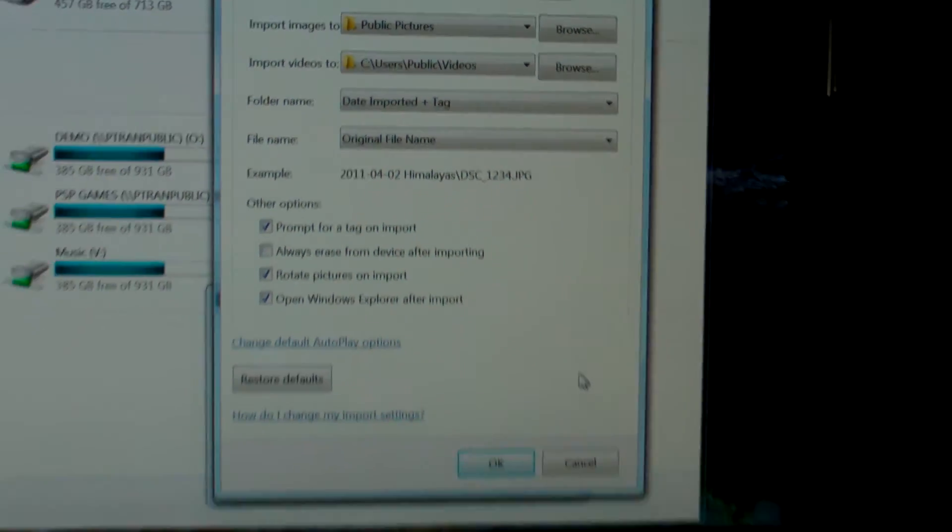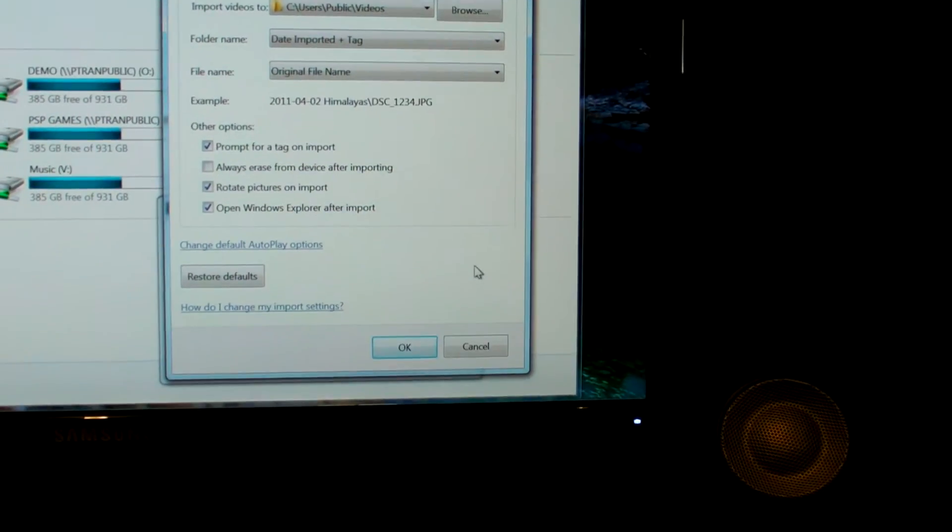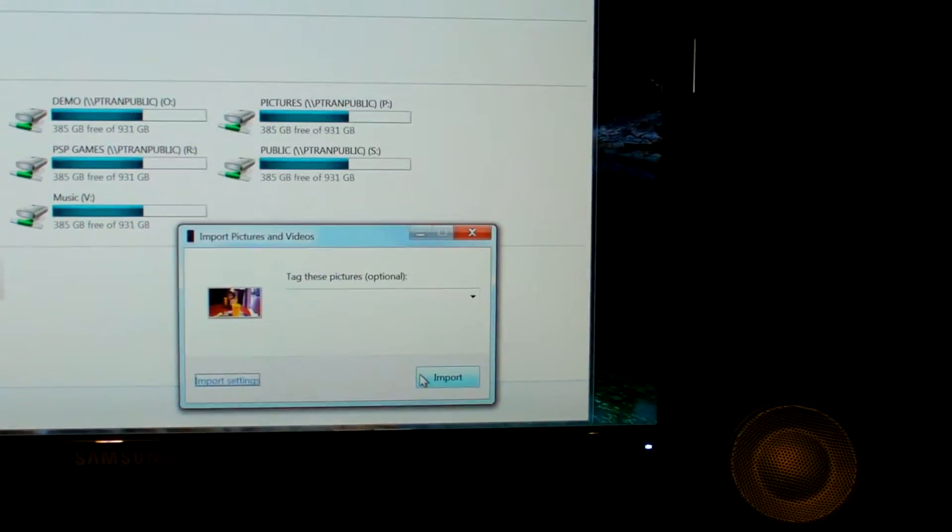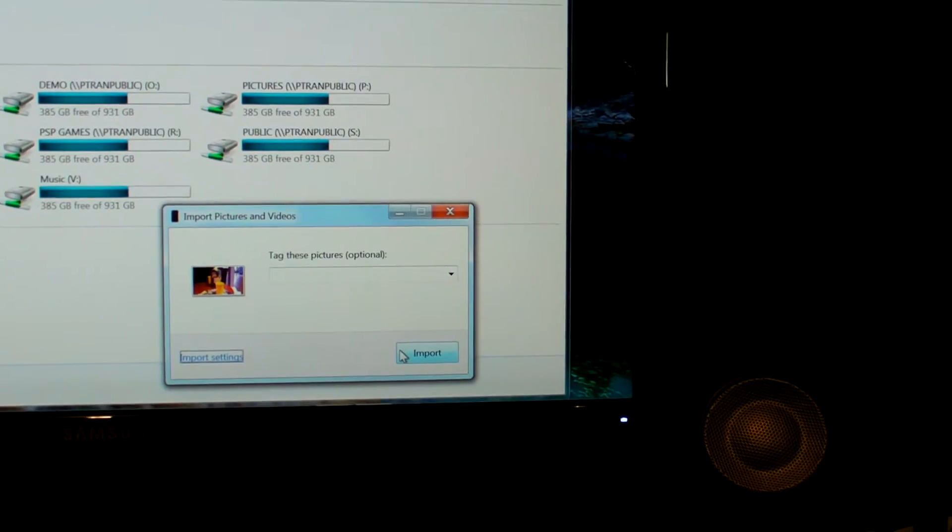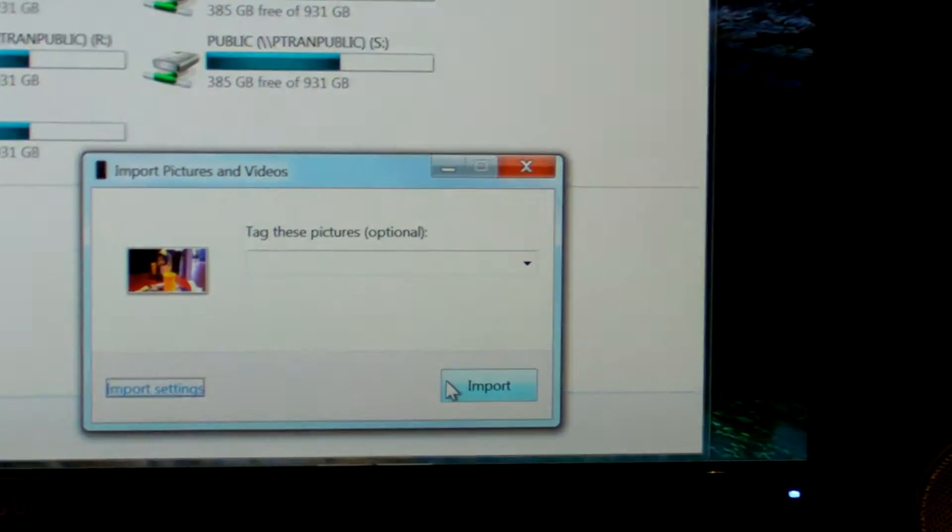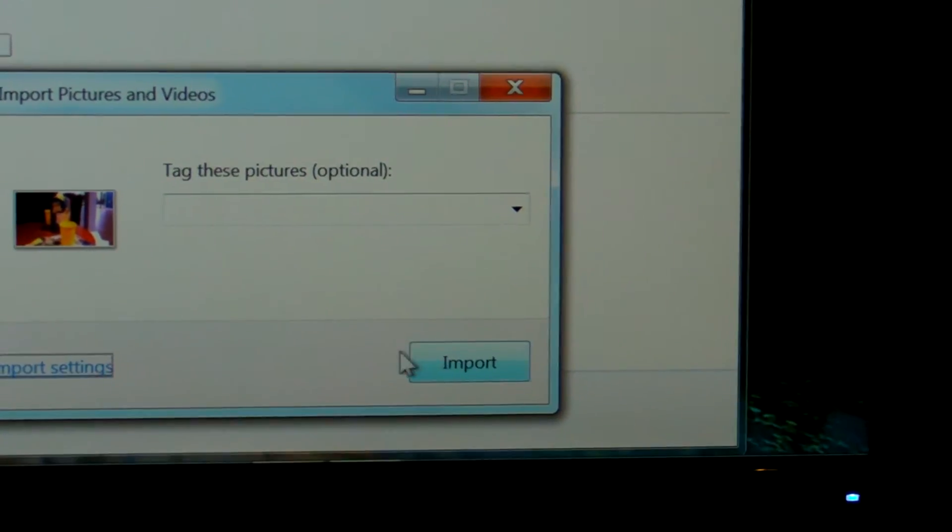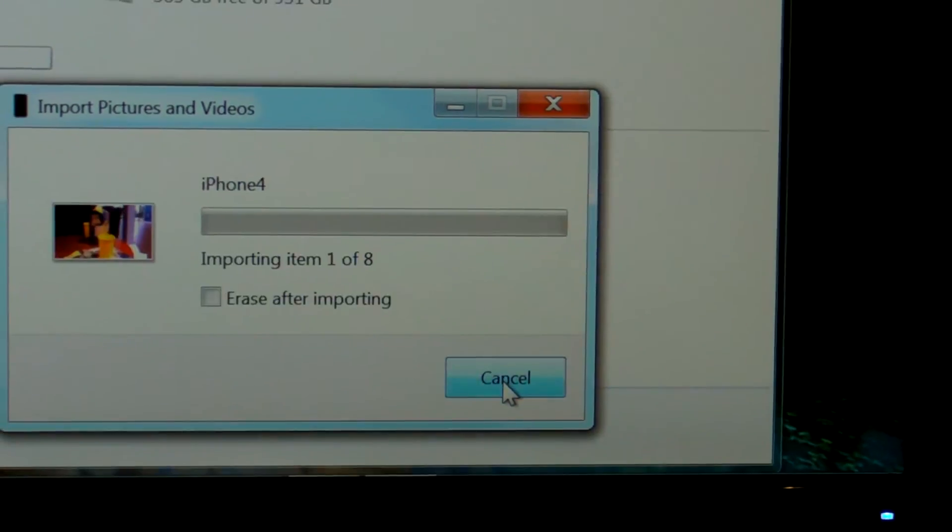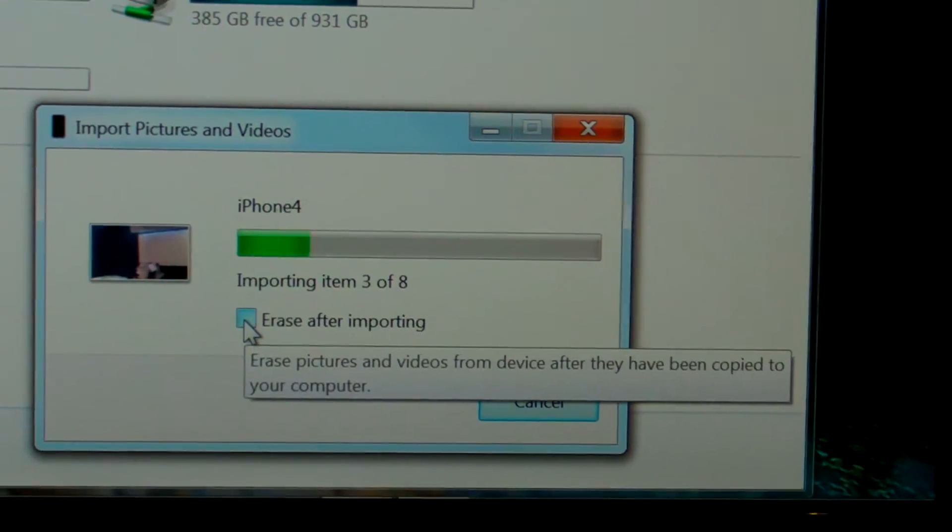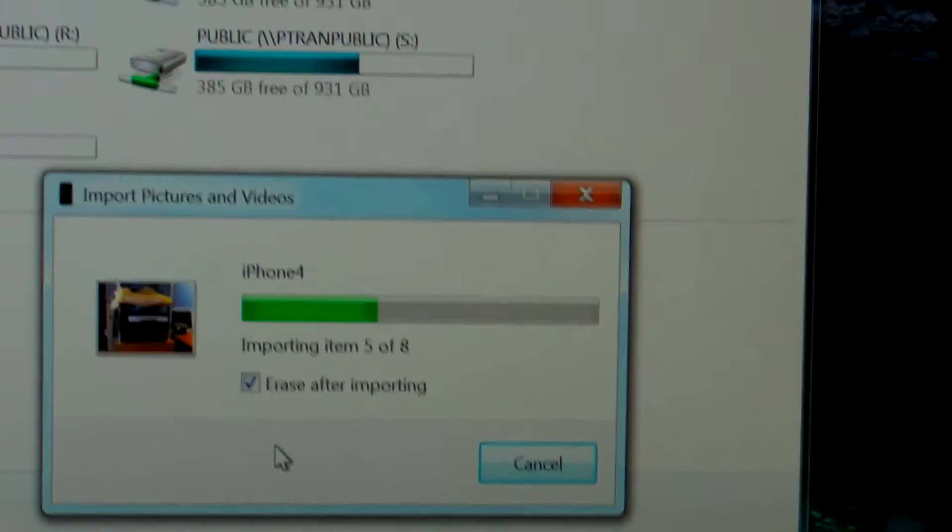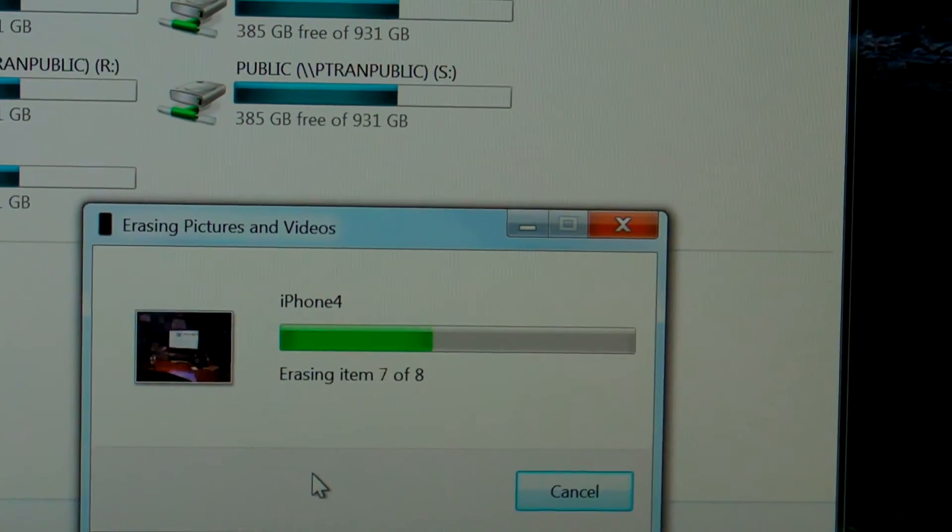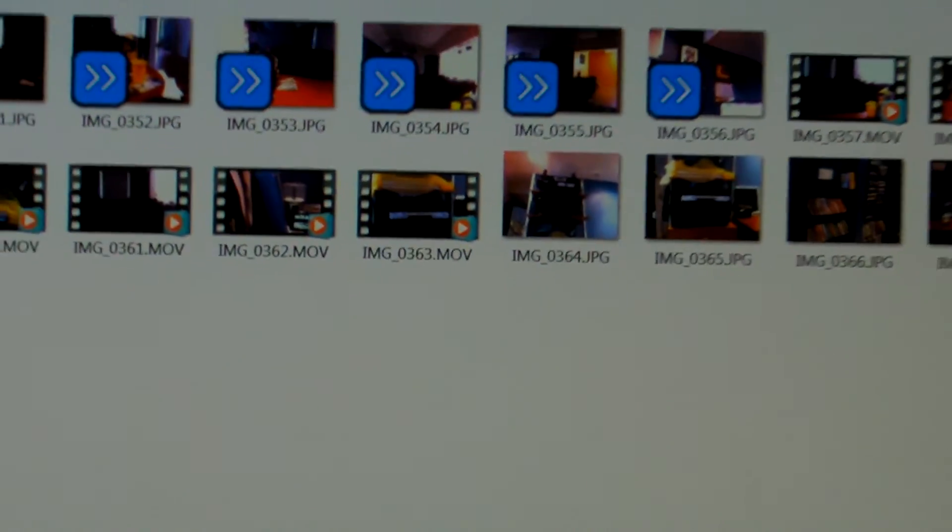After, you click on OK. Then you click on import. You can choose erase after importing, which means all pictures and videos on your iPhone will be erased after importing to your computer.